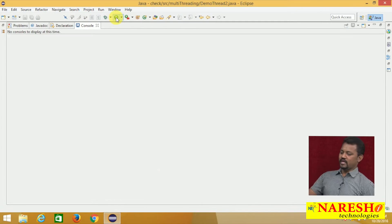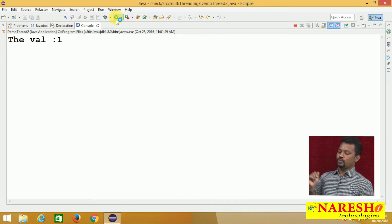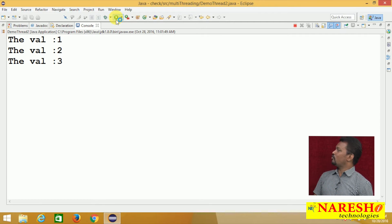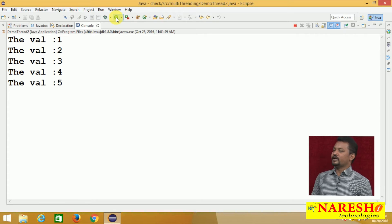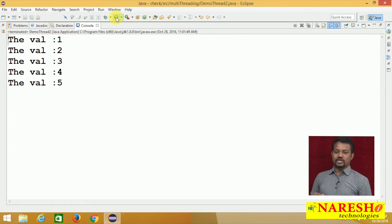The output shows 1, 2, 3, 4, 5 and so on — it is executing like this.